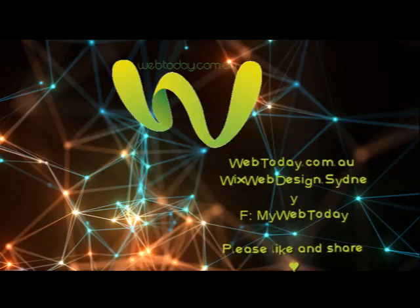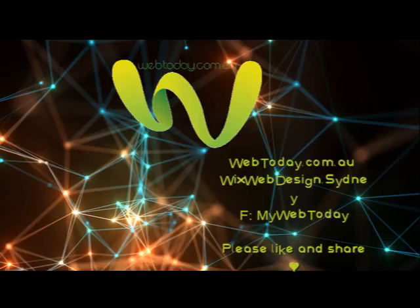If you want to have a look at our training courses, come along to wixwebdesign.sydney or like us on Facebook, MyWebToday. Cheers. See ya.